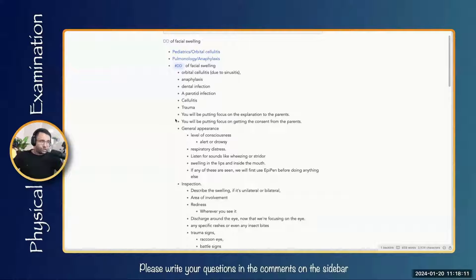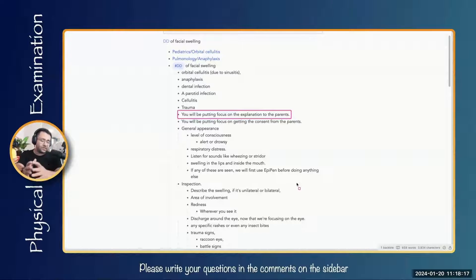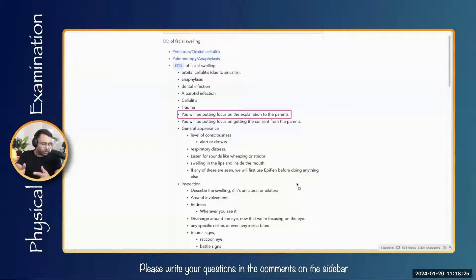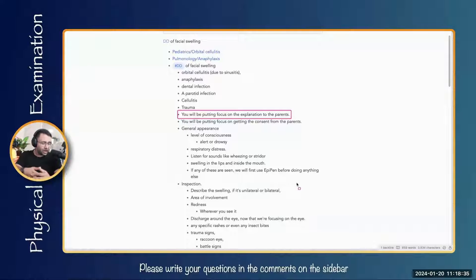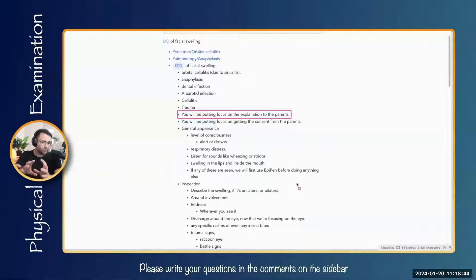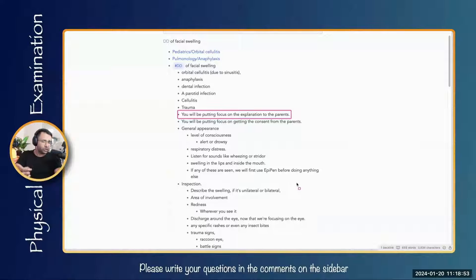Sometimes in the exam they ask you to explain the examination steps to the parents. Usually in pediatric cases, this is what they will ask, because parents are more concerned about their young children — especially when examining a child already in pain, their main concern is the discomfort to the child. When talking to the medical student, we tell them that we have to explain to the patient how we are going to do it. In this case, rather than telling the medical student, you are directly talking to the patient.